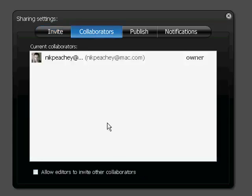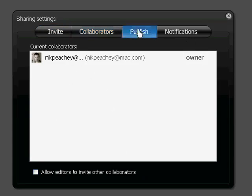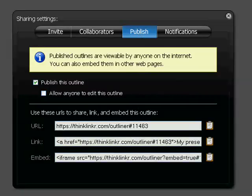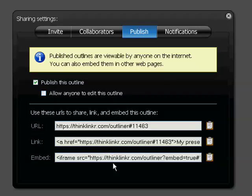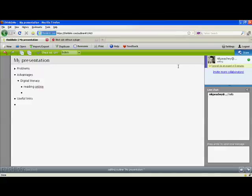You can see who is collaborating on it, and if you want to publish it you get different options to publish. Either you can have a URL, a link, or even embed it in a document. So those are the different options for sharing it.